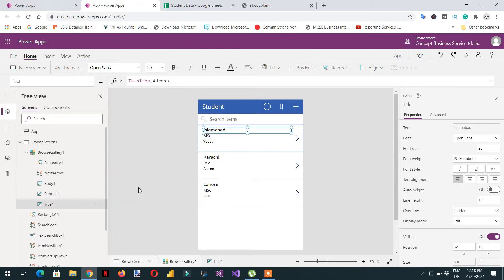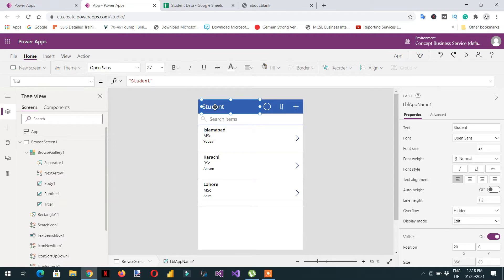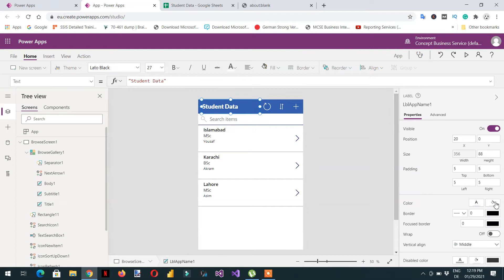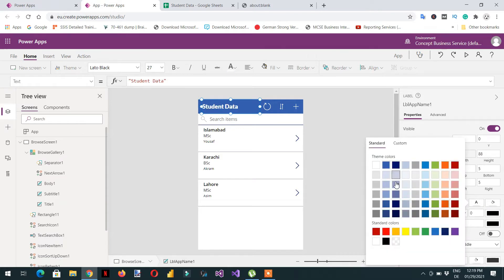You can customize all those elements. For example, if I want to change the student label — this area shows the properties — I can rename it to 'Student Data'. You can see the label has changed from 'student' to 'student data'. In the same way you can change the font, the color style, the font color, and the background color.